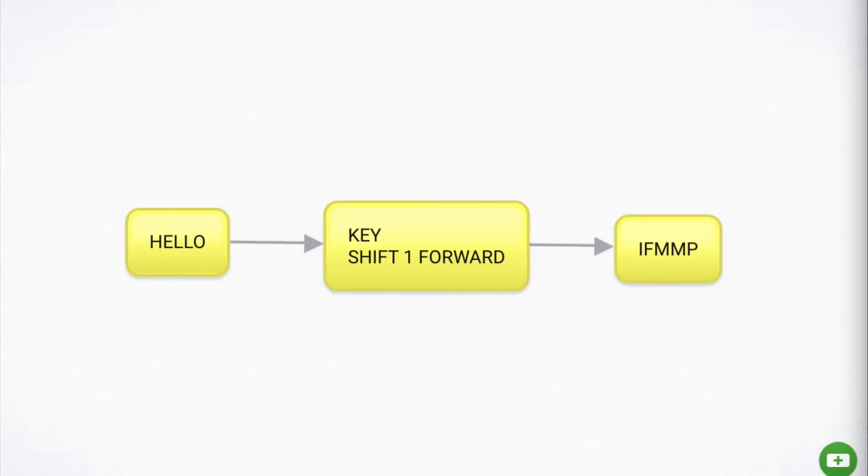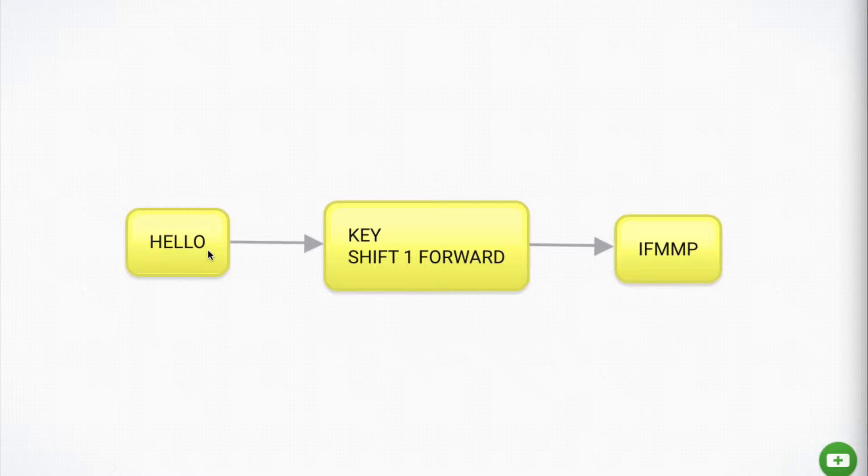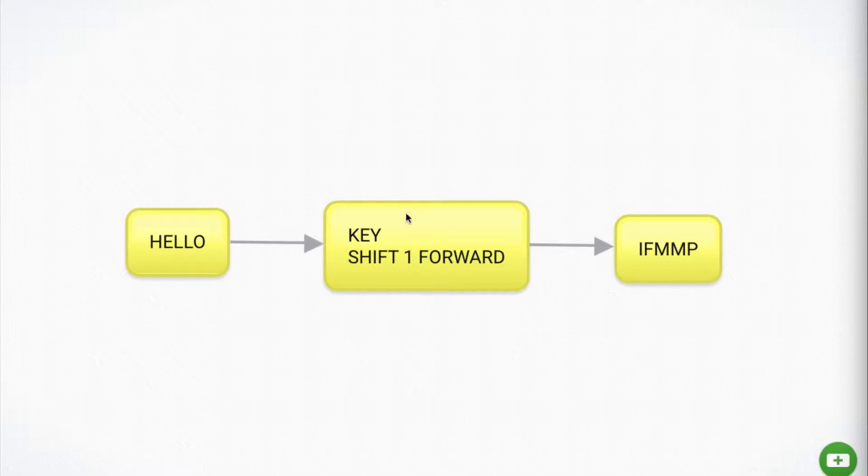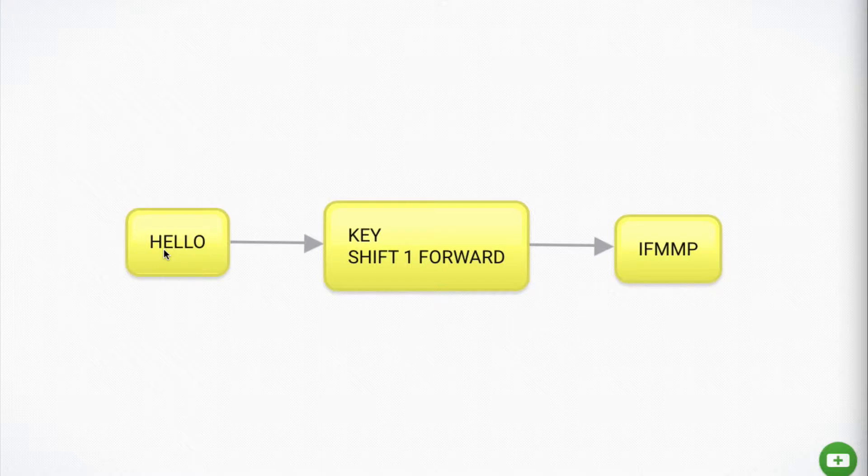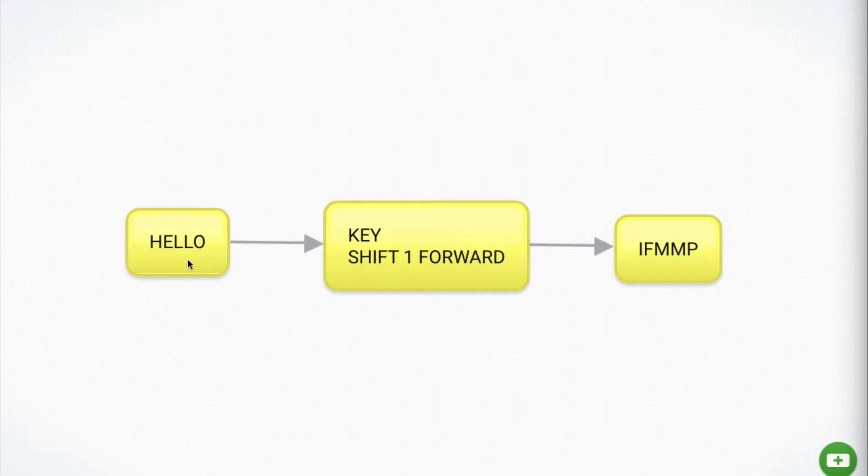I'm going to send a secret message to you and that secret message is going to be hello. But I don't want anyone else to know what it says. So what I'm going to do is I'm going to encrypt this message with a key or with a cipher. And in this case, it's a really simple one and that's shift 1 forward. So for every letter in the alphabet, we're going to shift it one letter forward. So H becomes I, E becomes F, L becomes M and O becomes P.